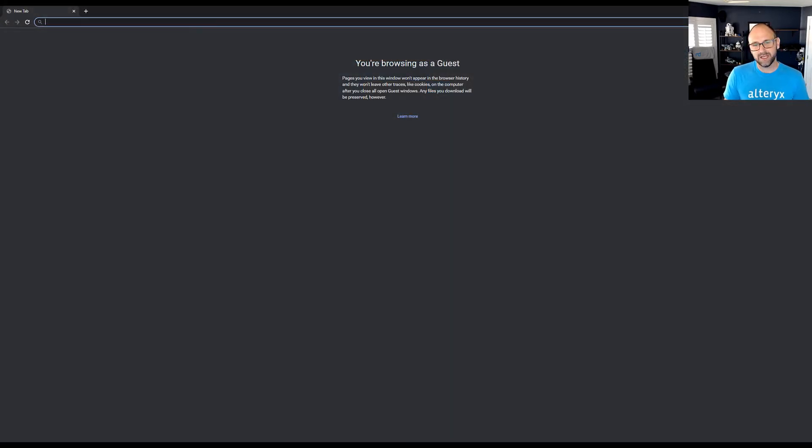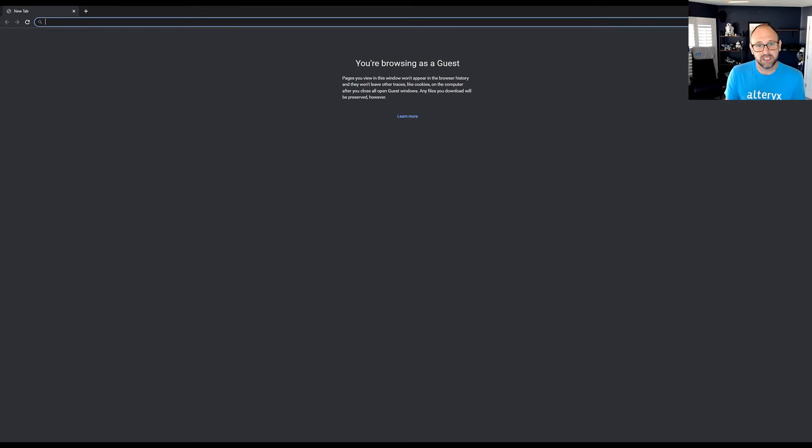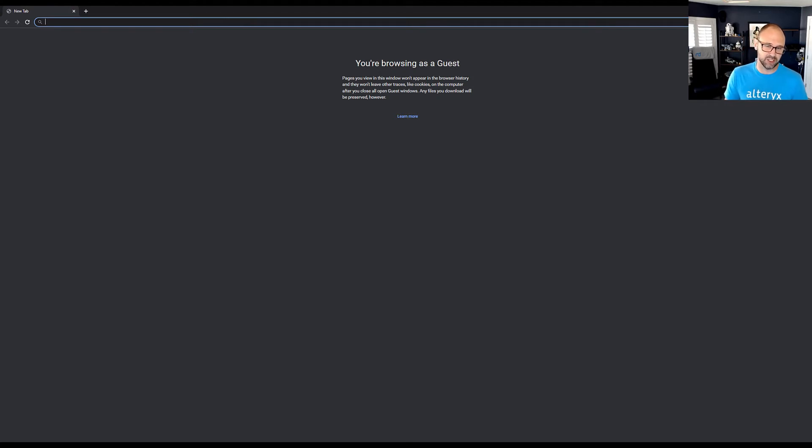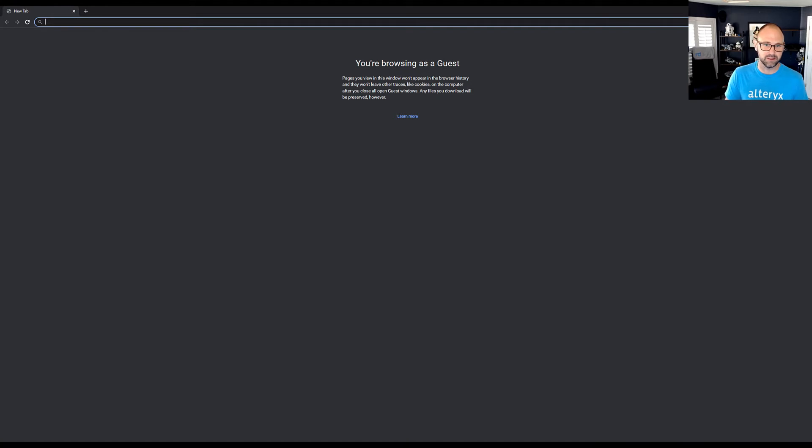So let's find one of these open data portals. It's very easy. Just pick a city. I'm going to brag on my hometown of Denver because they do an excellent job with open data. But pretty much any major metropolitan area or state or region is going to have something pretty similar to this.